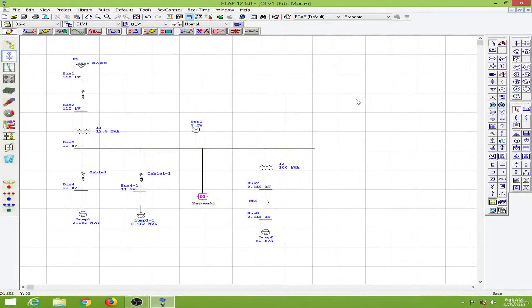In this lesson, we will learn to conduct a harmonic analysis study. The data from the harmonic analysis study is useful for filter designing.